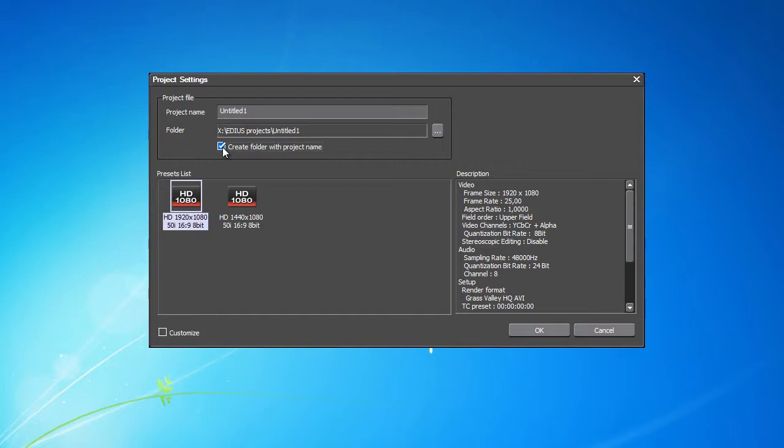Just a reminder, the selected directory will store not only the project, but also all other files EDIUS creates while you work on a project.